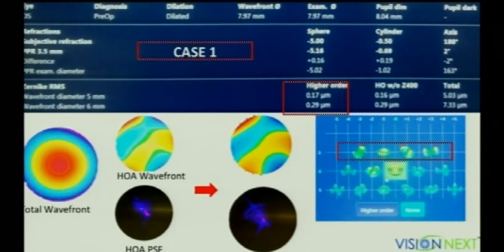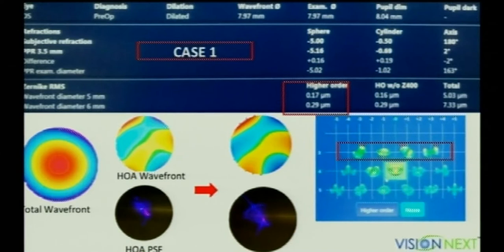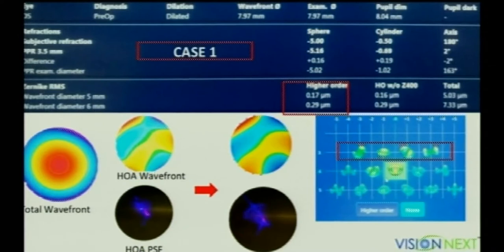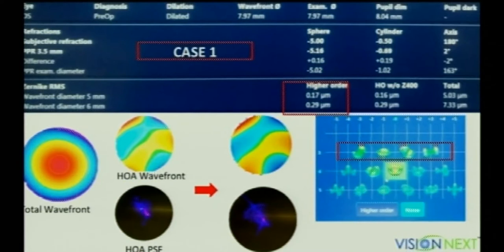This is a case of simple myopia with a very small cylinder. Her higher-order aberrations for 5 and 6 mm pupils are normal — around 0.35 to 0.4 microns or less. The total wavefront is mainly influenced by the minus 5 diopter focus. When we remove that and check the higher-order wavefront and its point spread function, we can assess the quality of the eye.